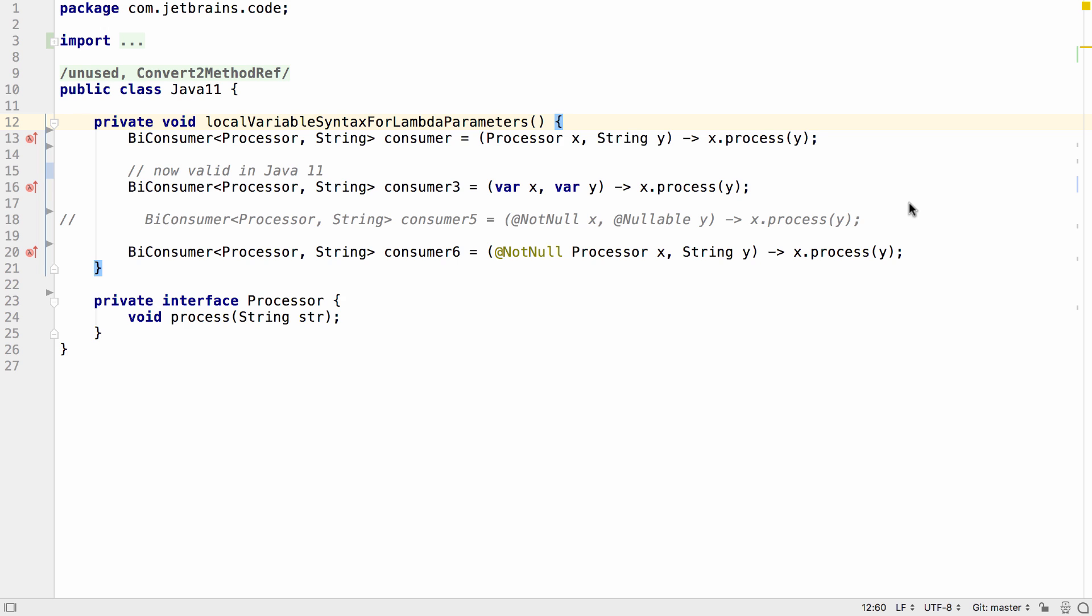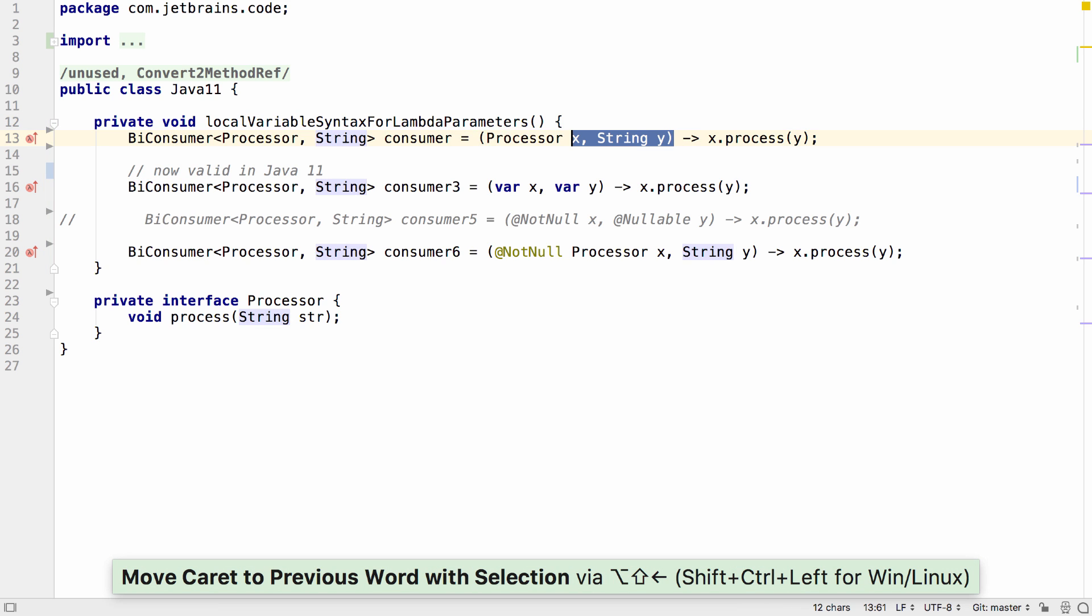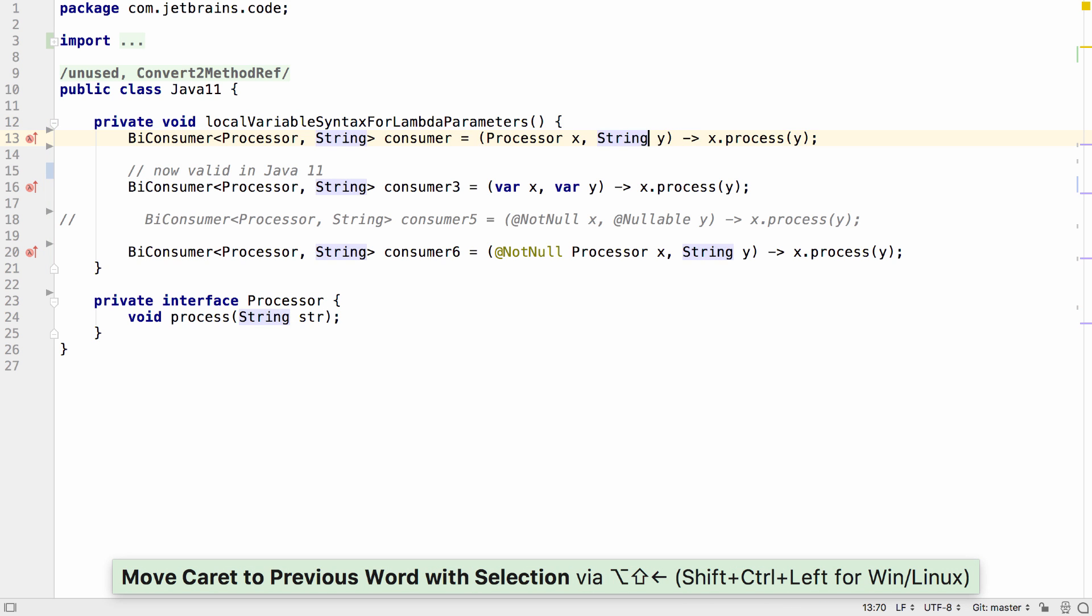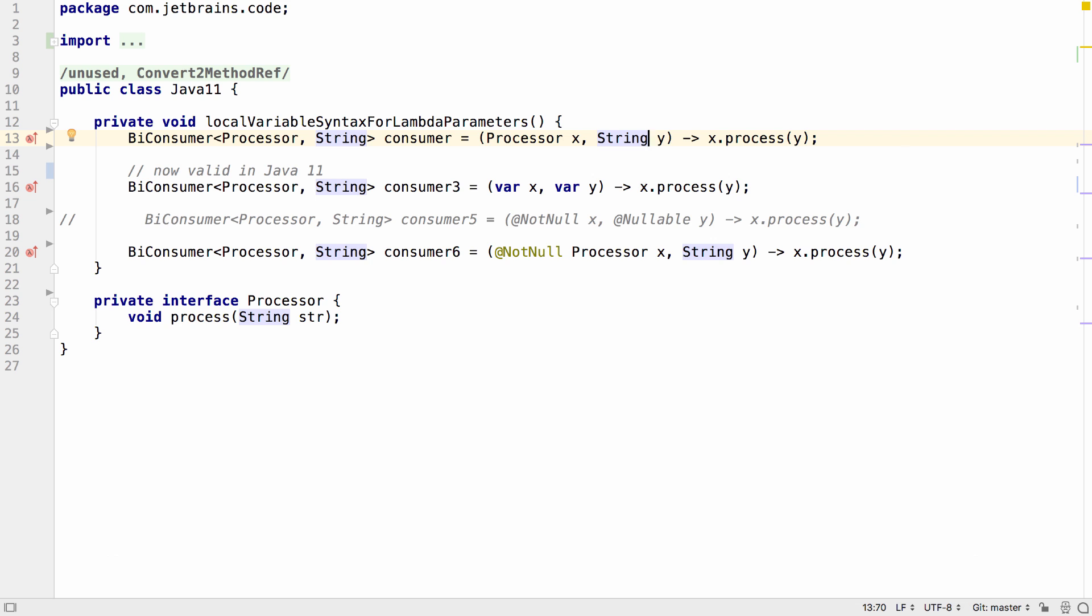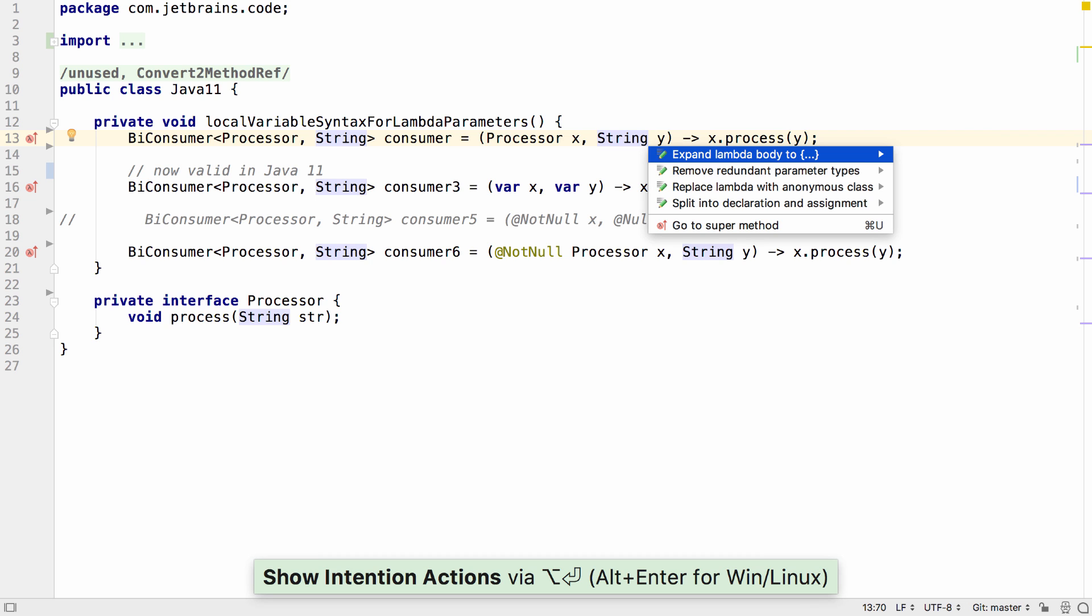Firstly, let's look at some features supported from Java 11. Java 11 introduces the idea of local variable syntax for lambda parameters. Normally with lambda parameters, you can include the type if you wish.